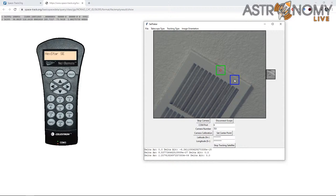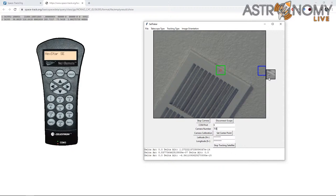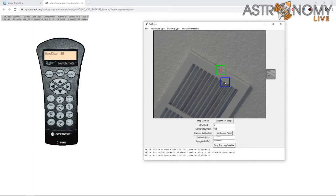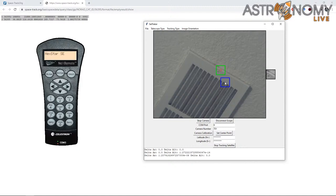With feature-based tracking it continually relearns the feature. When you have a satellite moving very slowly like SDO, you'll notice it drifting — it's actually updating the reference image on the right. Because it's gradually moving, it's forcing the reference image to change slowly over time. Normally this isn't an issue because if you're tracking a satellite you're tracking a bright object, and you'd use brightness tracking for the Space Station or Hubble. Feature-based tracking is most useful in SatTracker as a calibration tool.